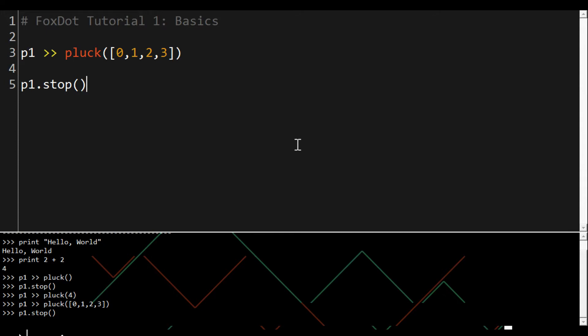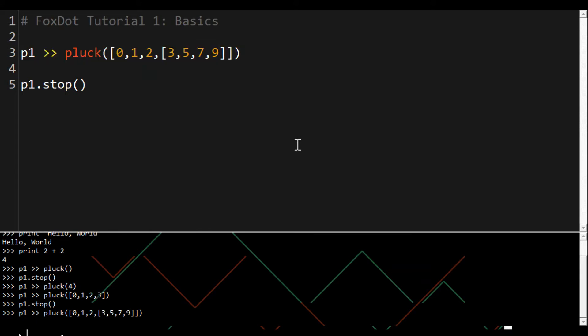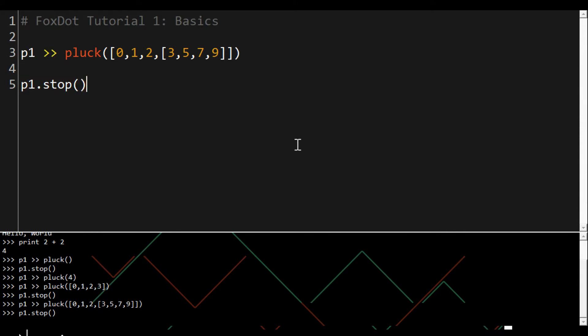So in this example it'll play the sequence 0-1-2-3, 0-1-2-5, 0-1-2-7, then 0-1-2-9. We can put a sequence in round brackets and it will play all those values together forming a chord.